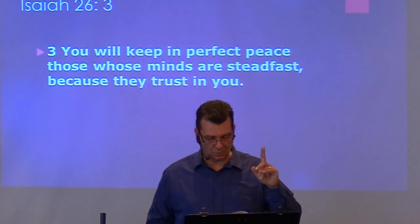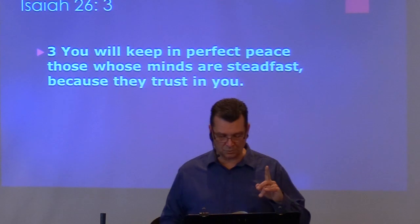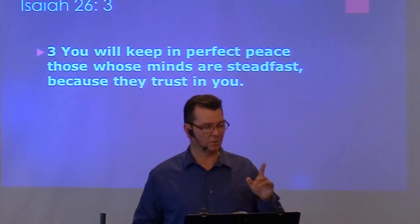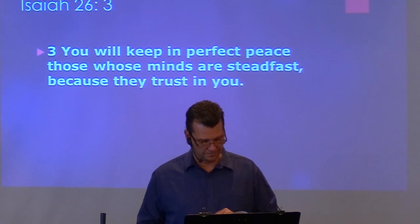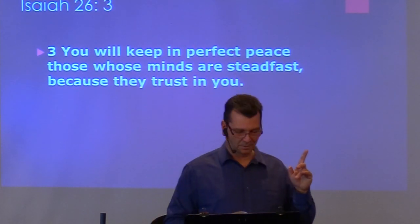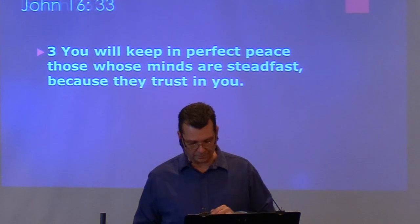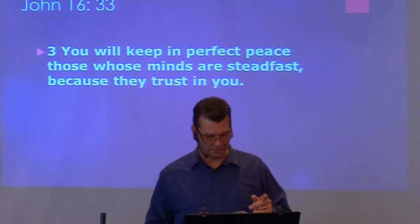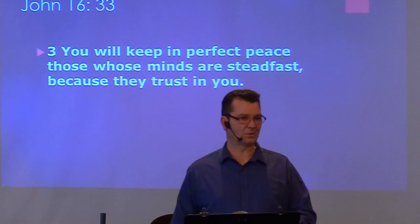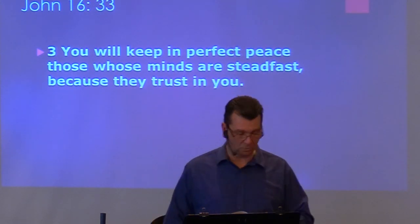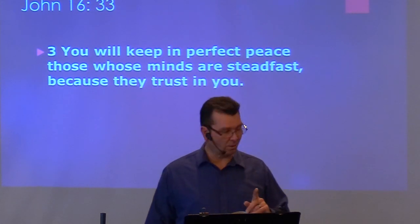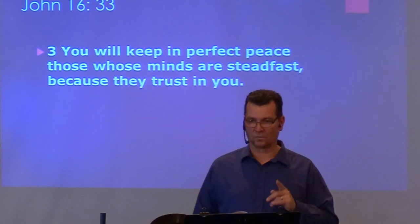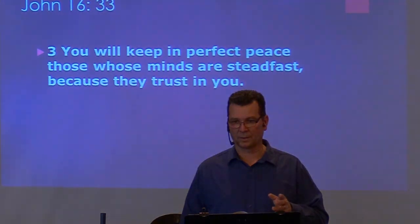Allow the Spirit of God to show you how beautiful He is. Isaiah 26:3 says, you will keep in perfect peace those whose minds are steadfast because they trust in you. And Jesus said in John 16:33, I have told you these things so that in me you may have peace. In this world, you will have trouble. But take heart, I have overcome the world. Let us pray.